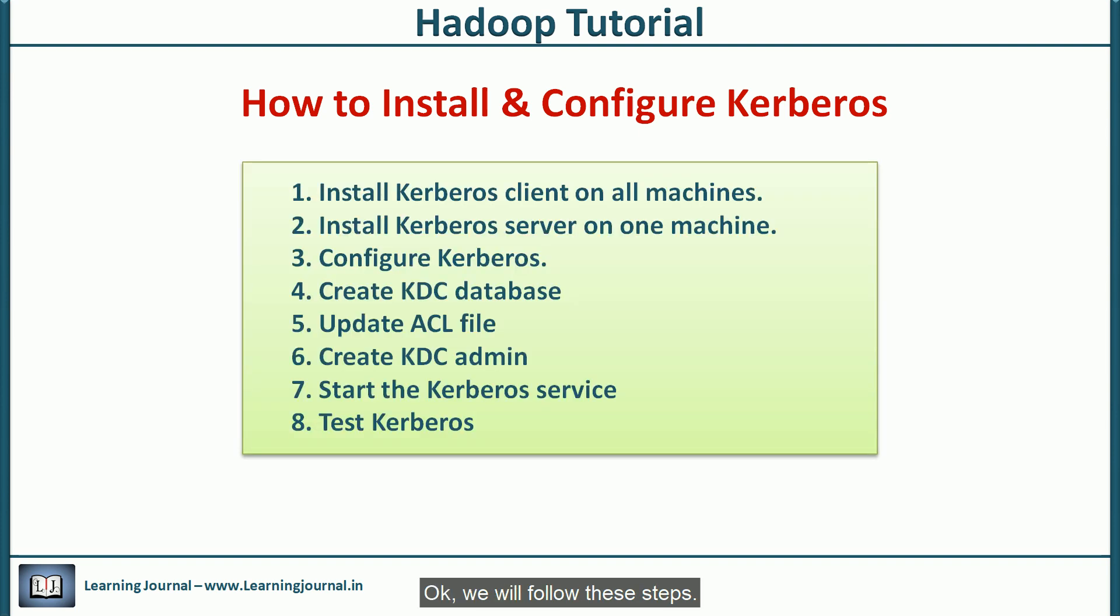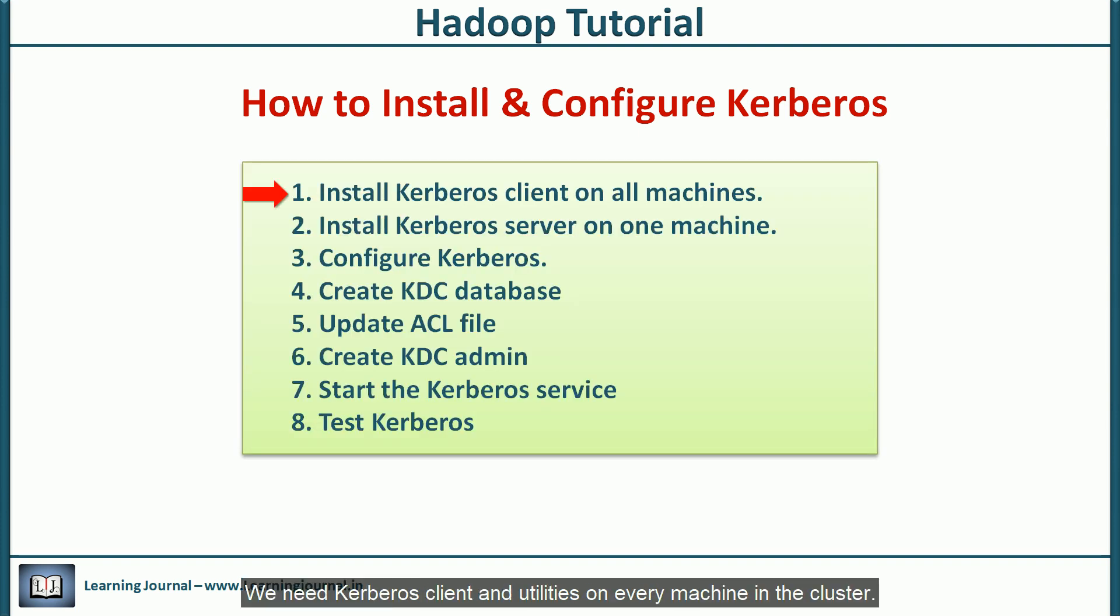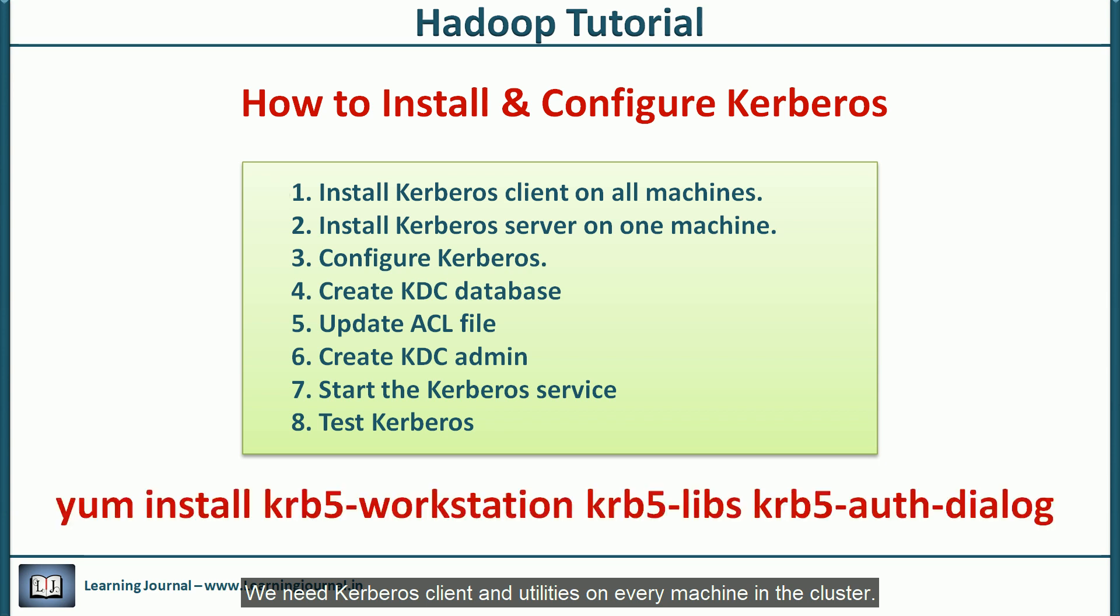We will follow these steps. We need Kerberos client and utilities on every machine in the cluster. You can install them using below command.